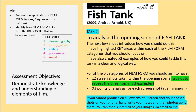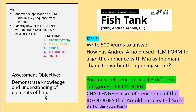The final task is a written task — as it always is in my lessons — because not only do you need to make notes, you need to apply your understanding, which links with our assessment objective: demonstrate knowledge and understanding of elements of film. I'd like you to write 500 words to answer this question: How has Andrea Arnold used film form to align the audience with Mia as the main character within the opening scene? Reference at least three different categories of film form — such as how cinematography, mise-en-scène, or sound aligned us with Mia. To challenge yourself, also reference at least one of the ideologies that Arnold has created.